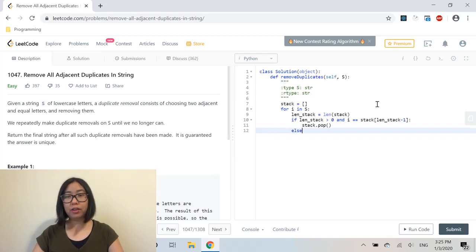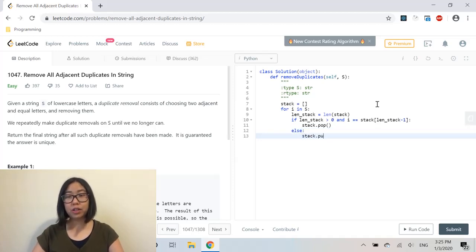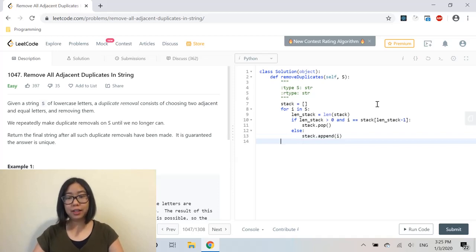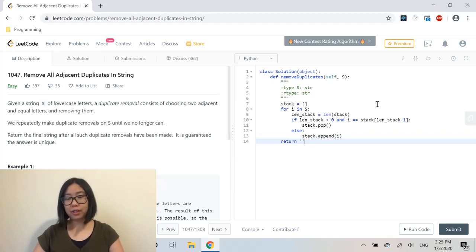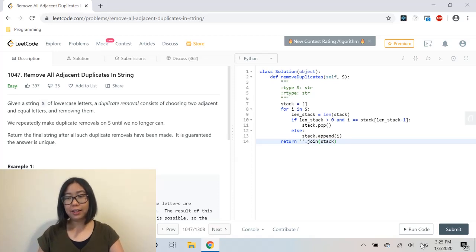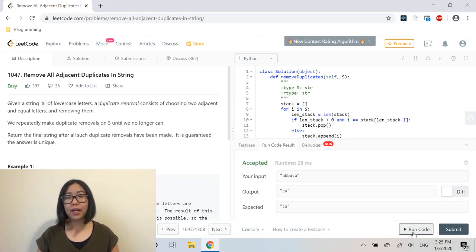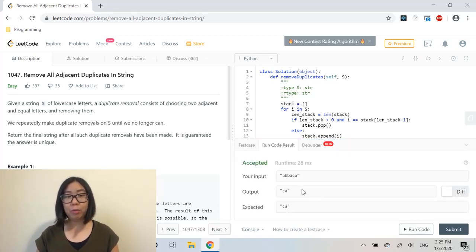Now we just have to return the string version of that stack. Let's run the code. In our output, we see that we removed all the adjacent duplicates.